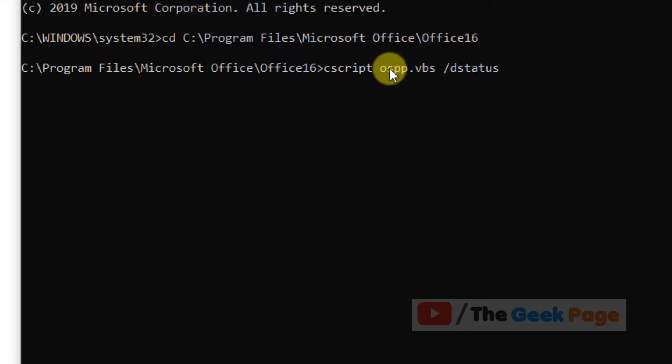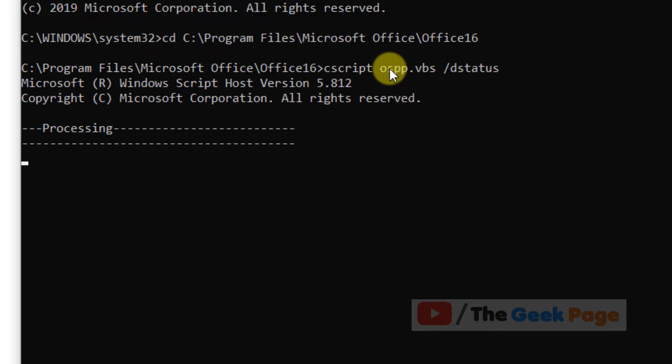And now it will give the last five digits of your activation key and your activation status also, what's the activation status of your Microsoft Office.